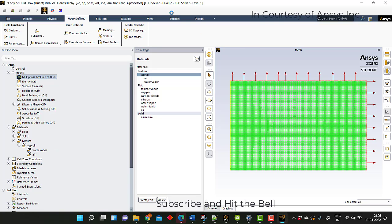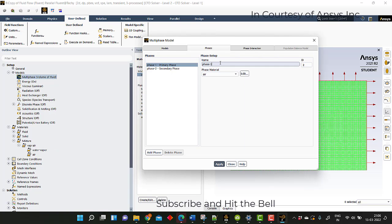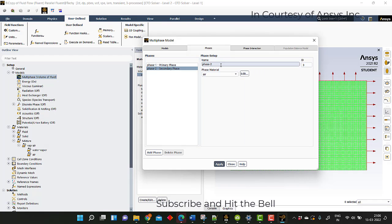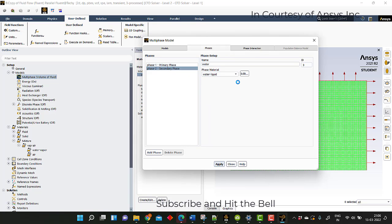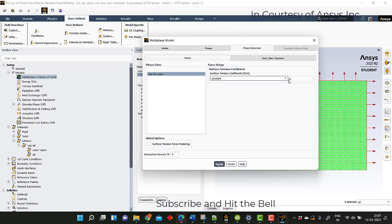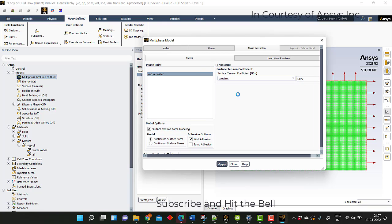Then go to volume of fluid, phases. The first phase is vapor-air — select vapor-air. The secondary phase is water liquid — select water liquid. Click apply. Go to phase interactions and the surface tension is 0.072. Go to surface tension modeling and apply.